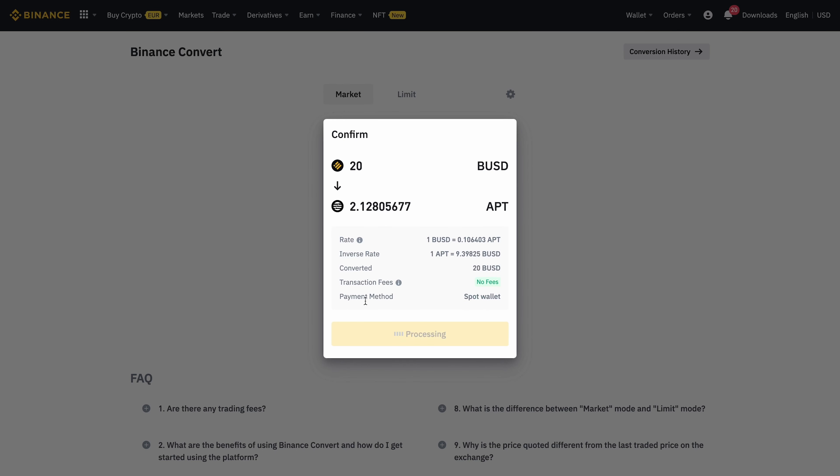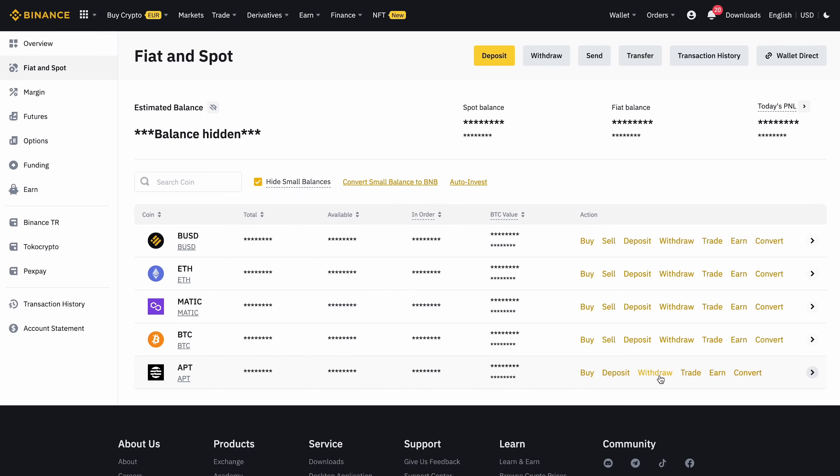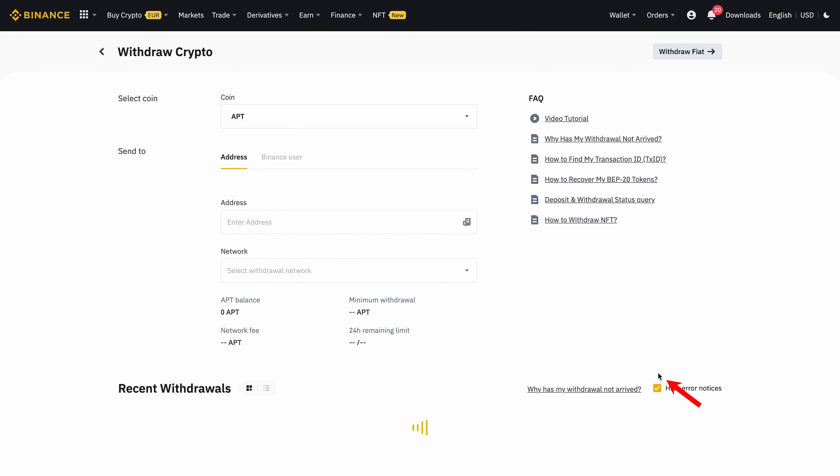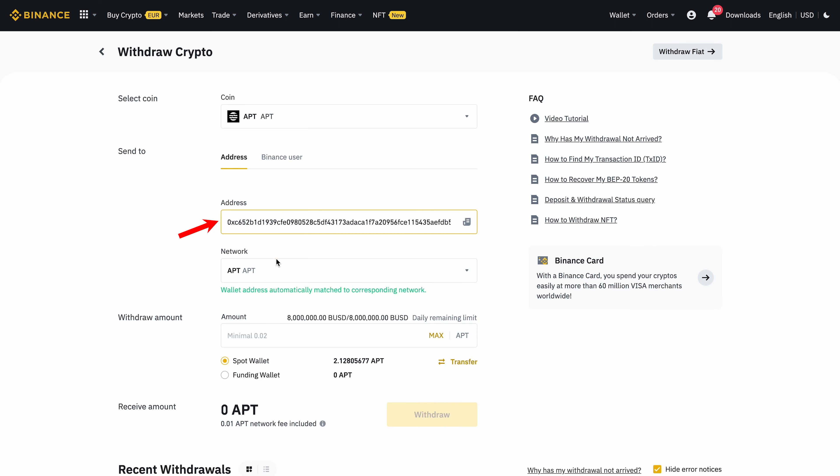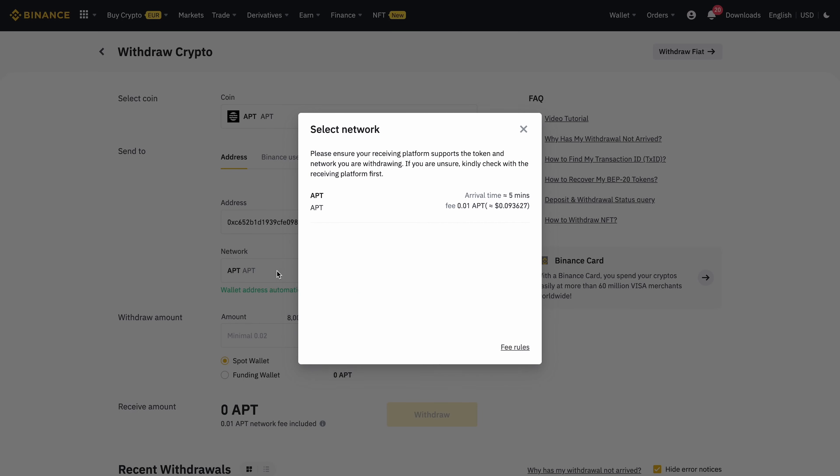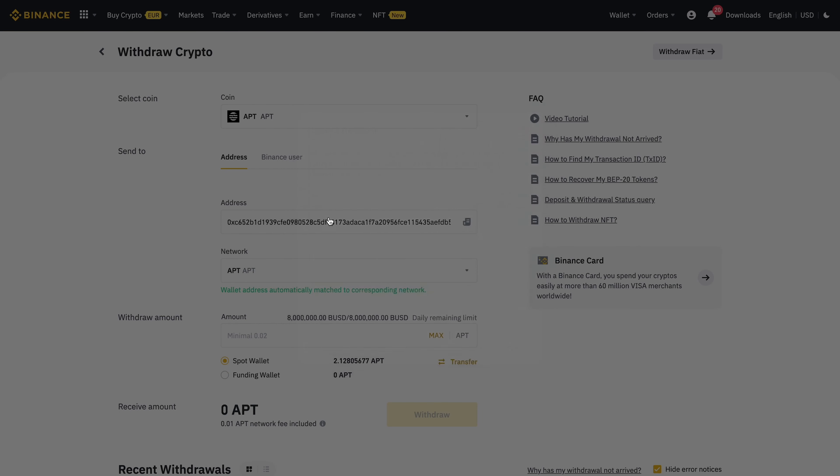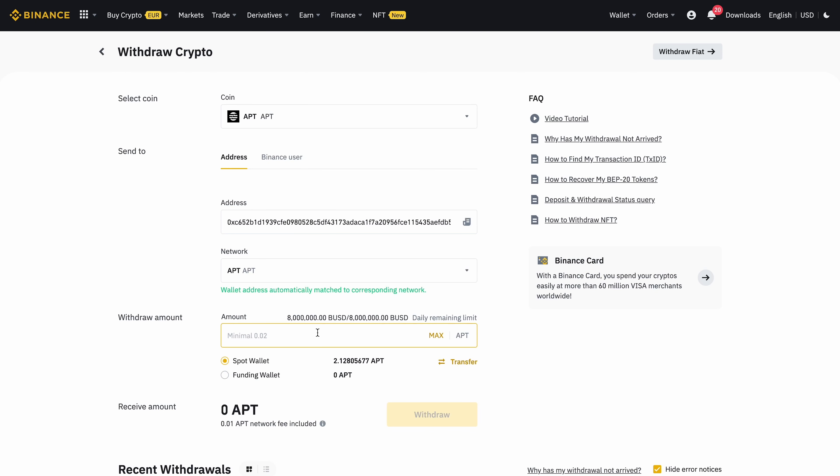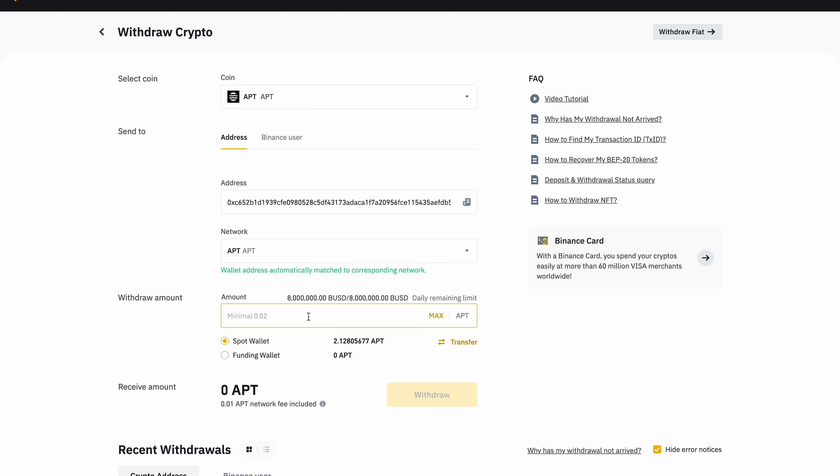We buy the coin itself and then click send. We choose the network APTIS. We paste the address of our Martian wallet that we already copied. Below we indicate in the column the quantity that we want to send and press the confirm button.